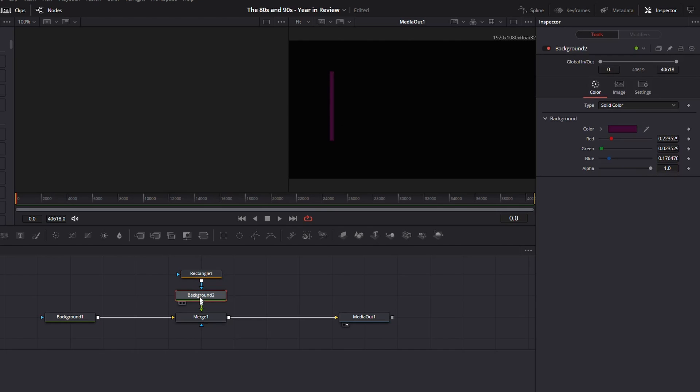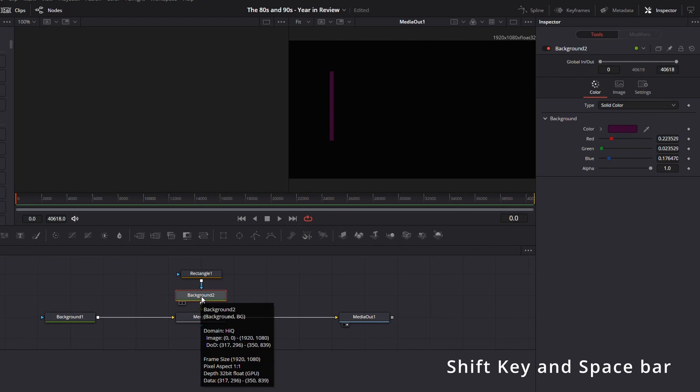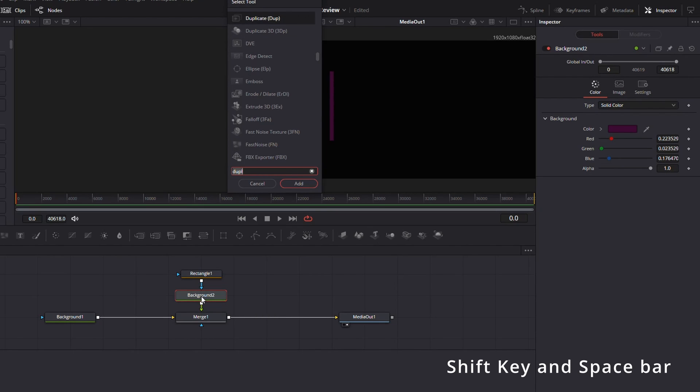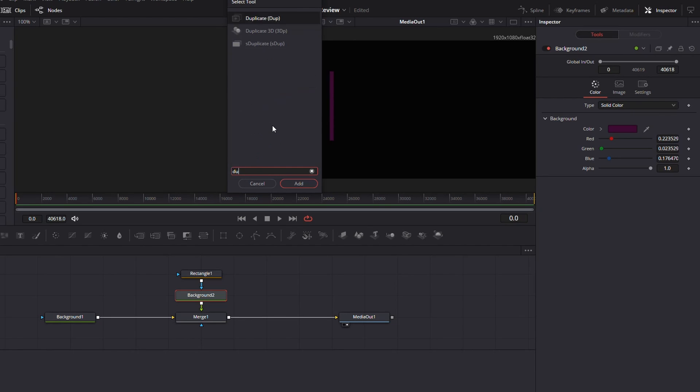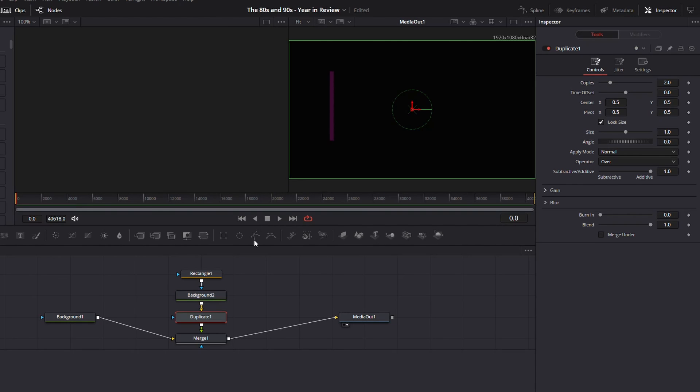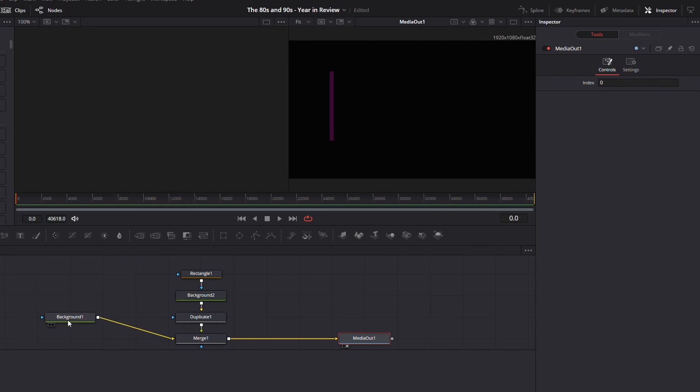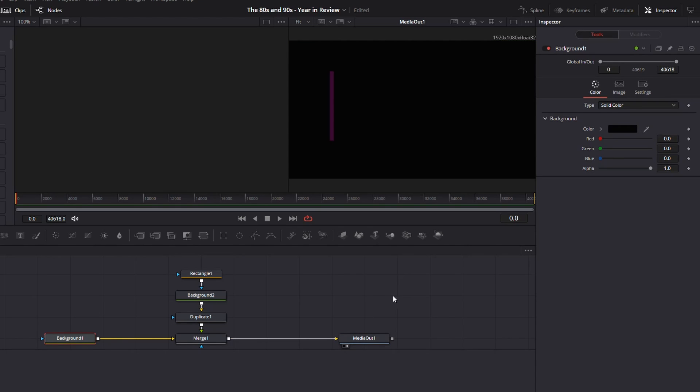I'm going to go back to background and I'm going to shift spacebar on my keyboard and it brings up the selection tools. And the one you want is duplicate. So you can just start typing in DUP and it'll pull up. Add that. So now we've got the duplicate down below those.